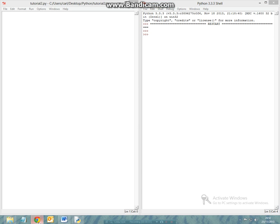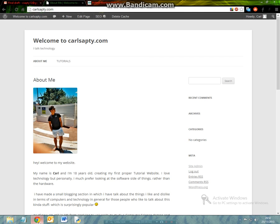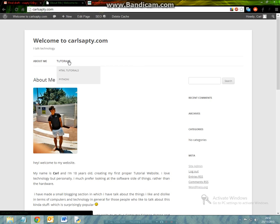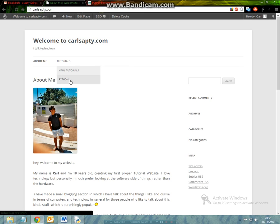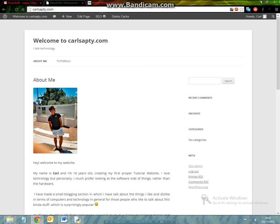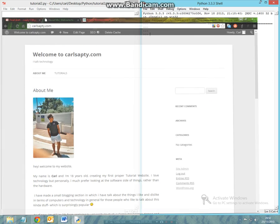Hey everybody, this is Karl from KarlSapti.com and today I'm going to be showing you another tutorial for Python. If you want to view any of my other tutorials, head to KarlSapti.com and click on the Python tutorials or my HTML tutorials. I'll be making more tutorials in the future, so please keep coming back and keep watching my videos.